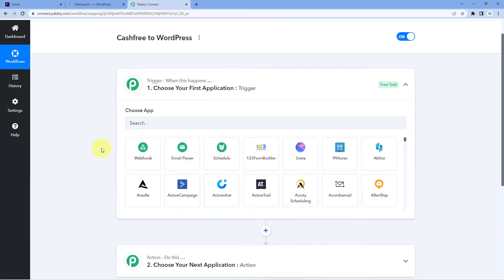Let's begin with our trigger window. The idea is, first, we have to get the details of all payments we are receiving on our Cashfree account inside Pabbly Connect. So we are going to connect our Cashfree account with Pabbly Connect and get the payment details. After that, whenever we get the payment details, we will get the details of the customer who made the payment, and using those details, we are going to add that customer as a new subscriber on our WordPress account.